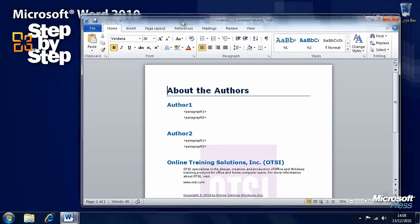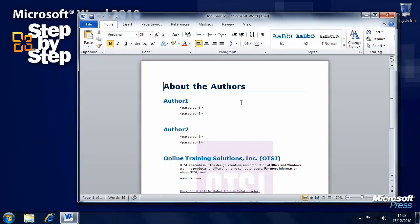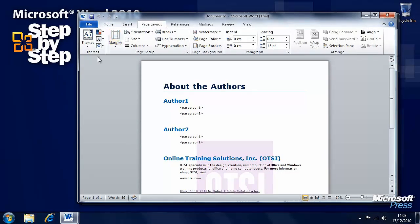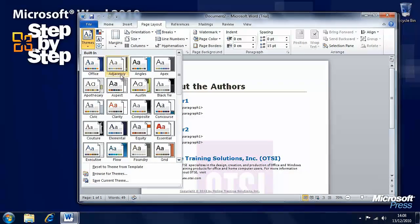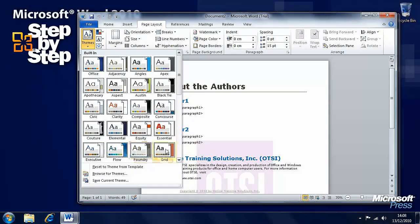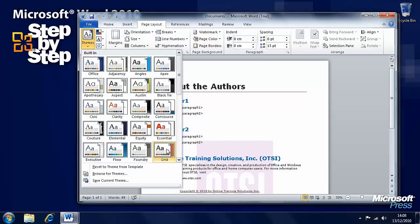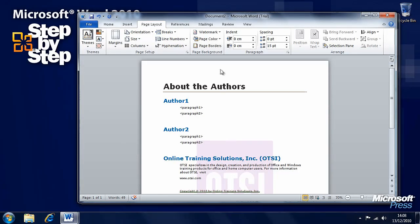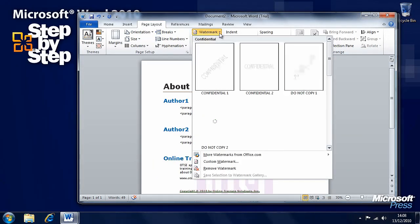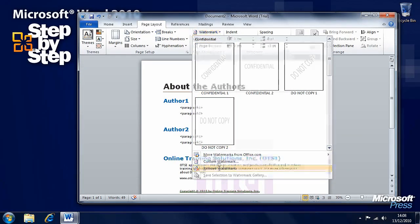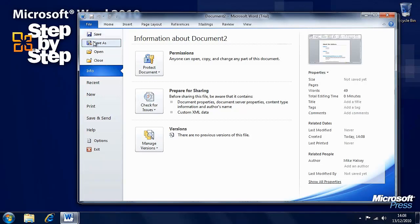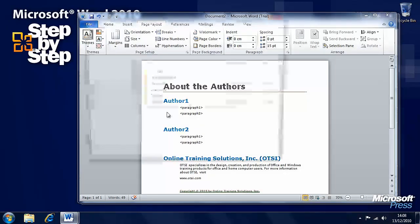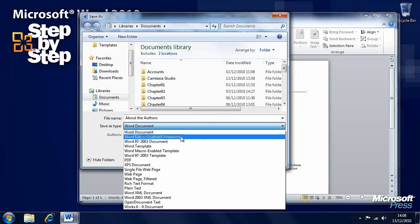Now here we have our document. Let's say we want to go to the page layout tab and change the theme of this document. Let's say we want to change it to Grid. Let's say we want to remove the watermark from this document. We can now save this as a template.